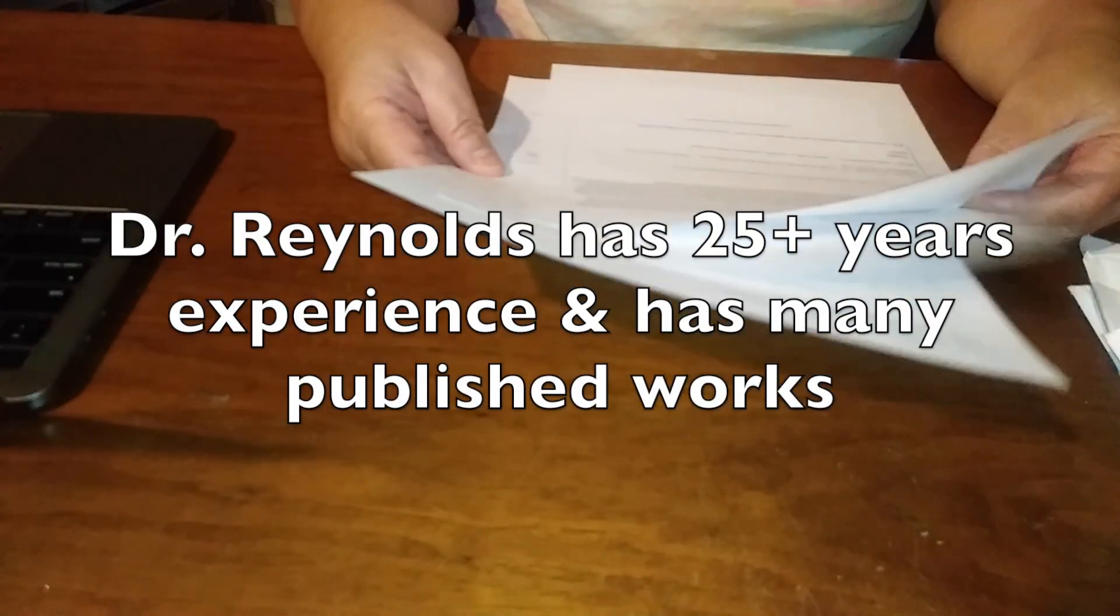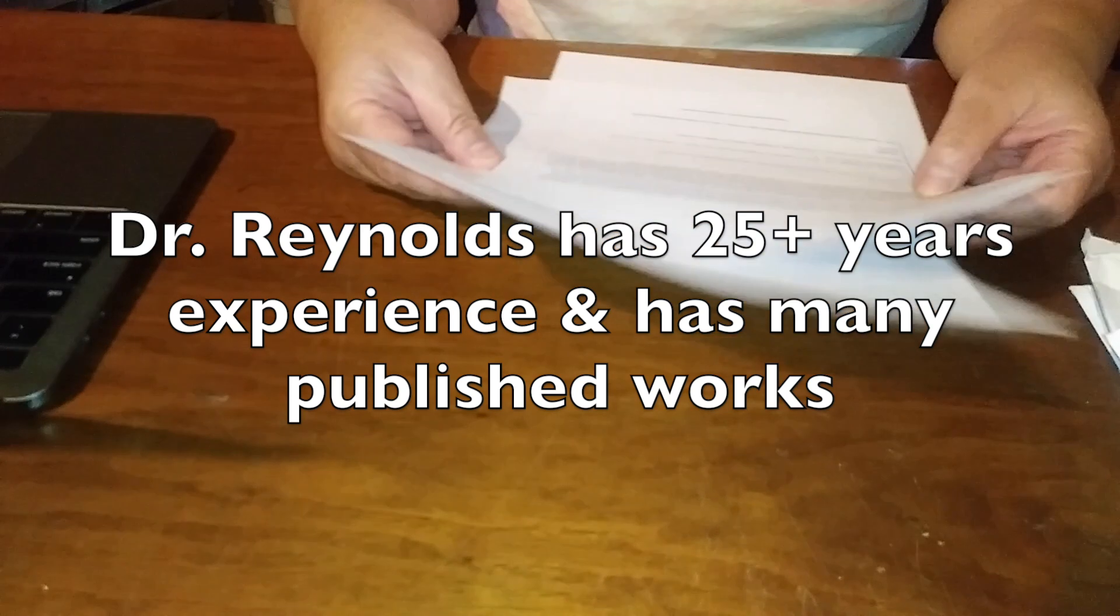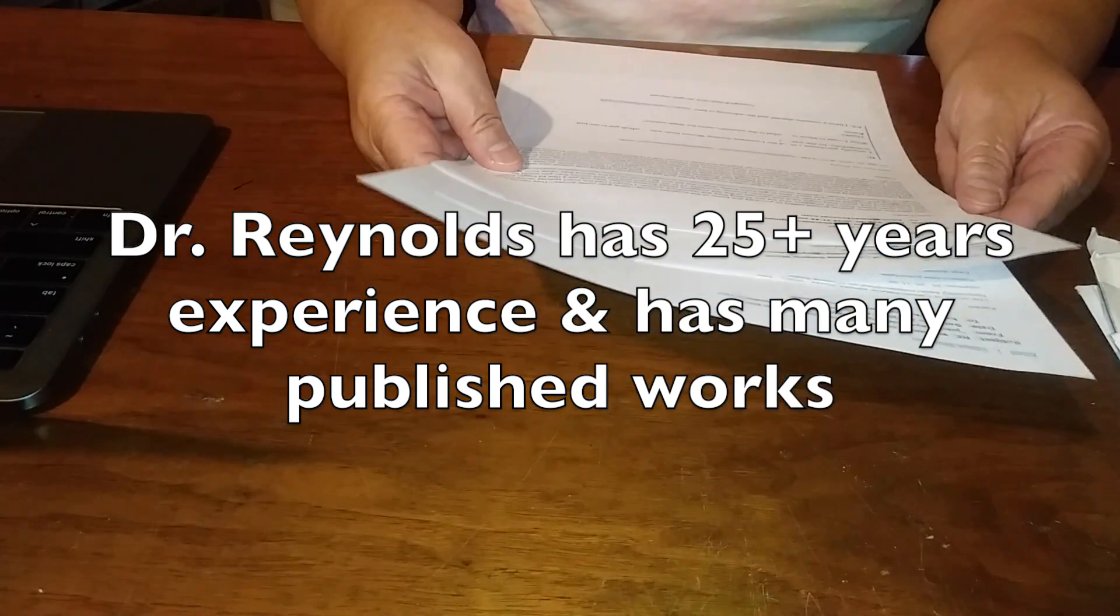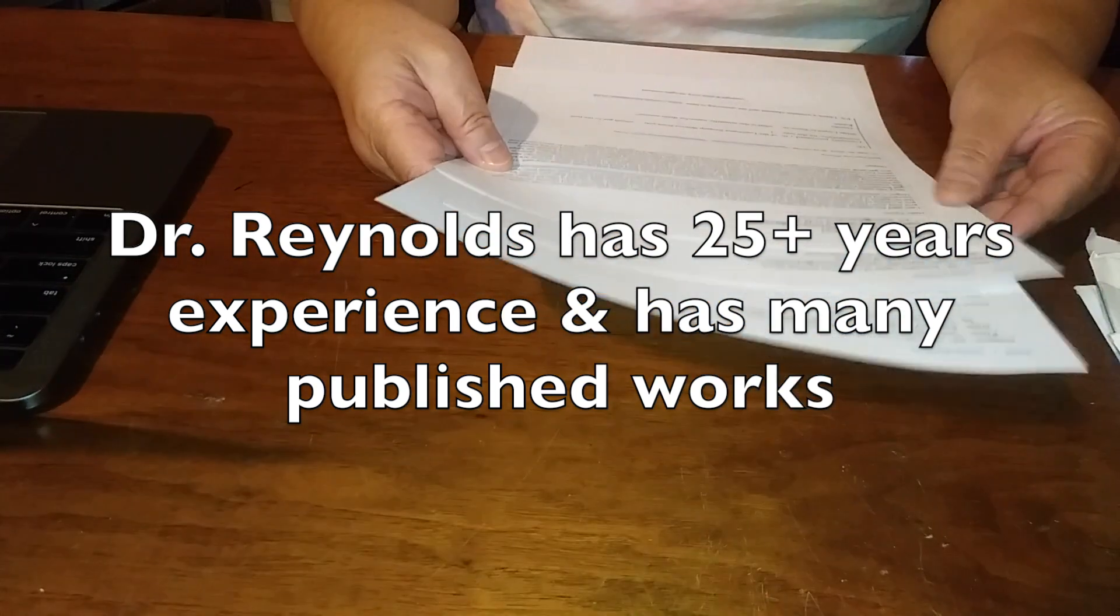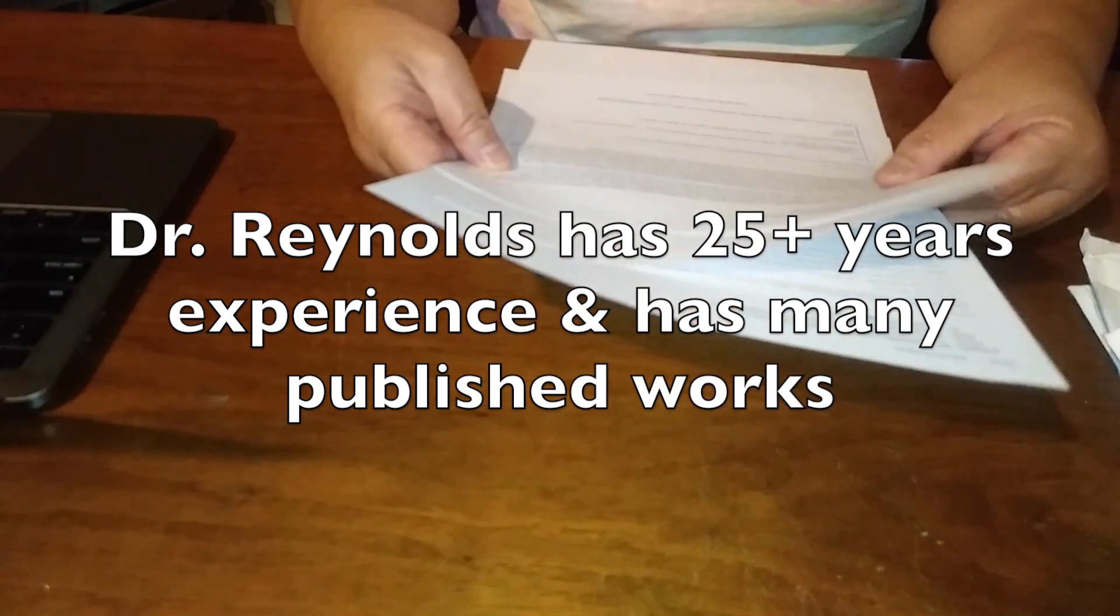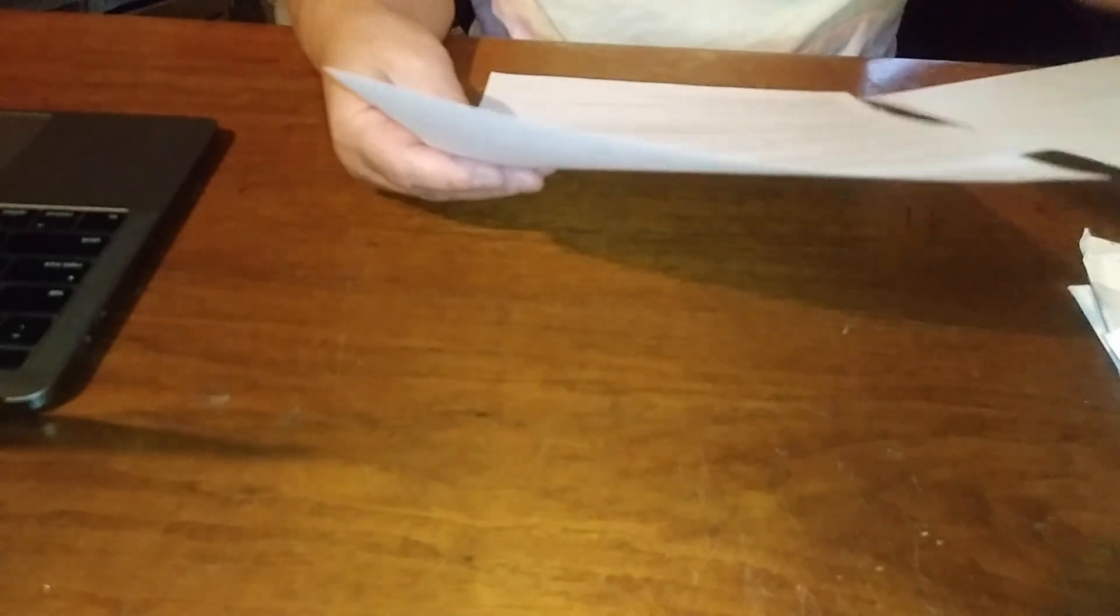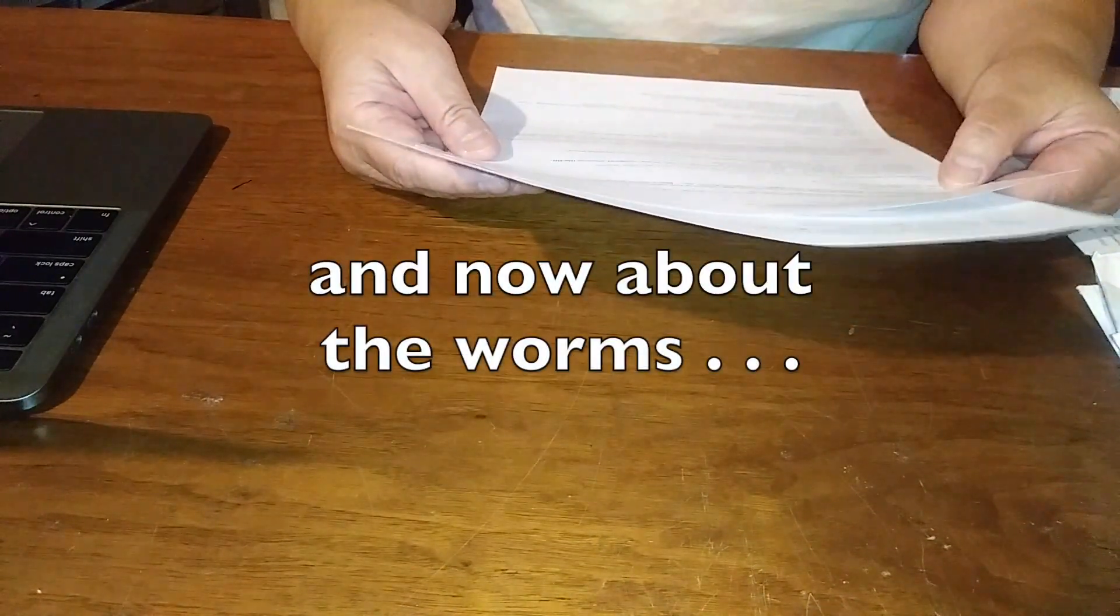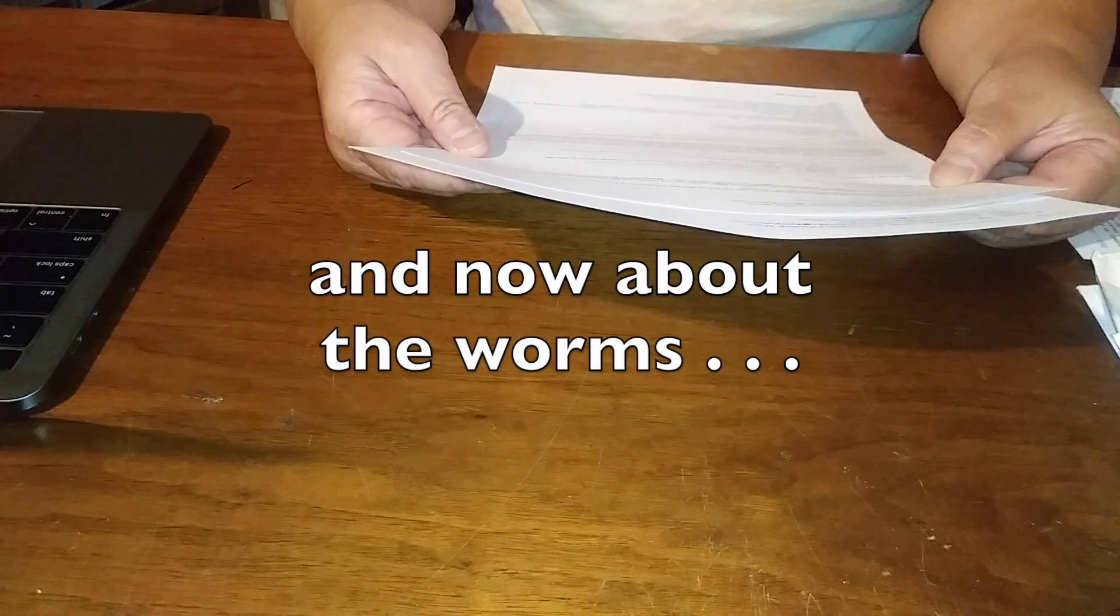So his findings I believe to be correct. Now let's get on to the worms.